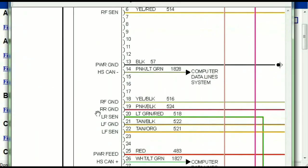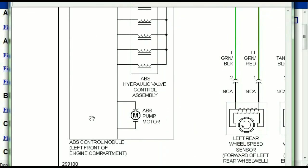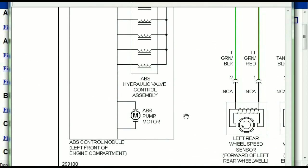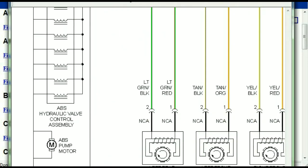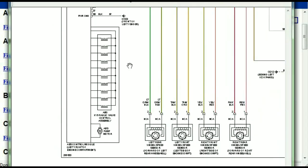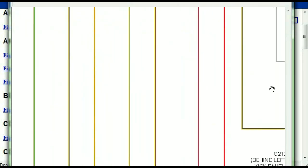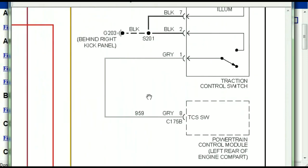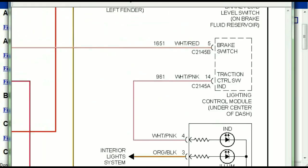Here we can see that this is the ABS control module, and you can see just how it is connected to things like your wheel speed sensors, to things like your instrument clusters, traction control switches, and so forth.